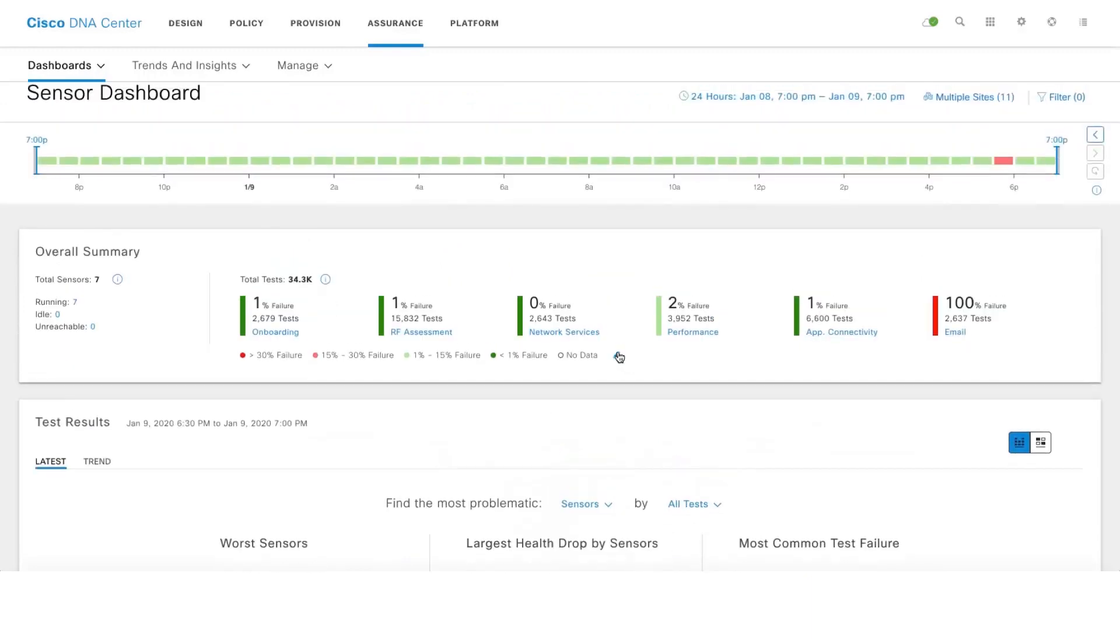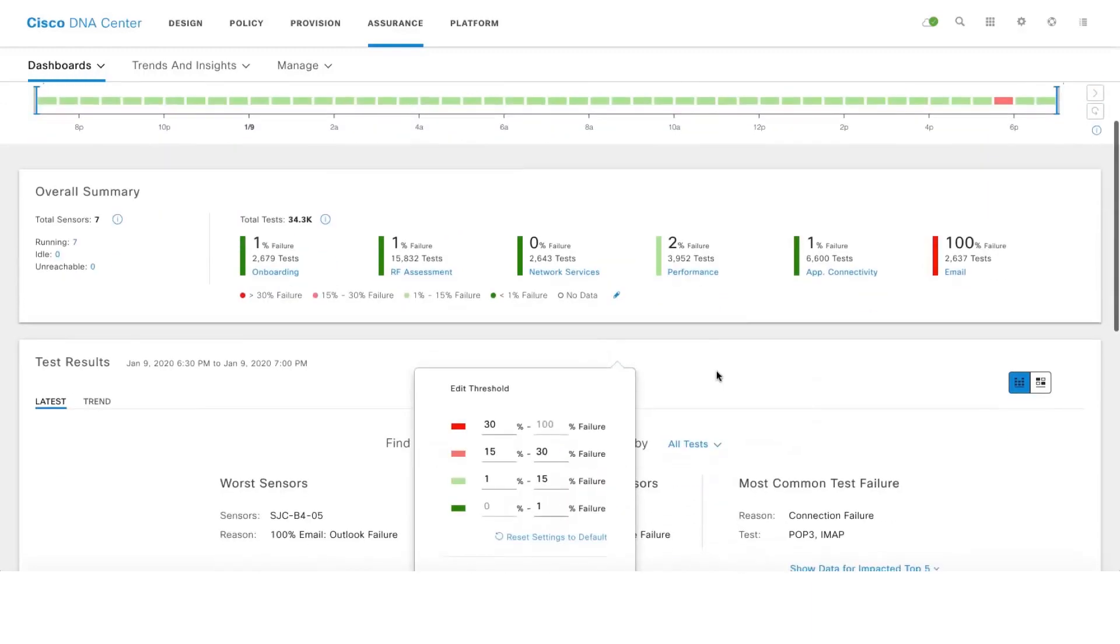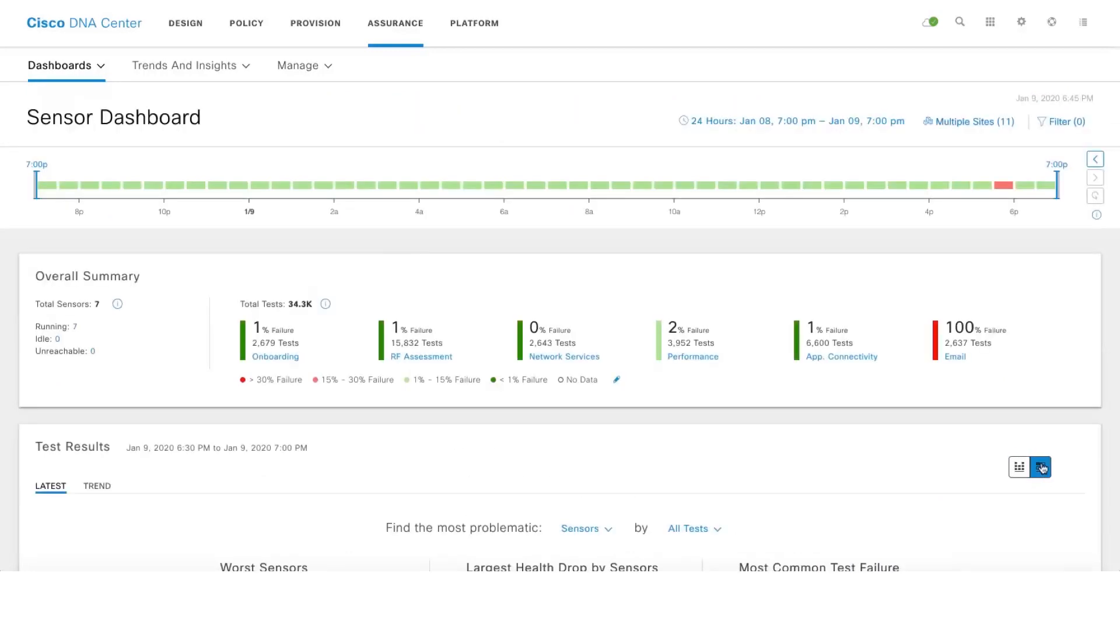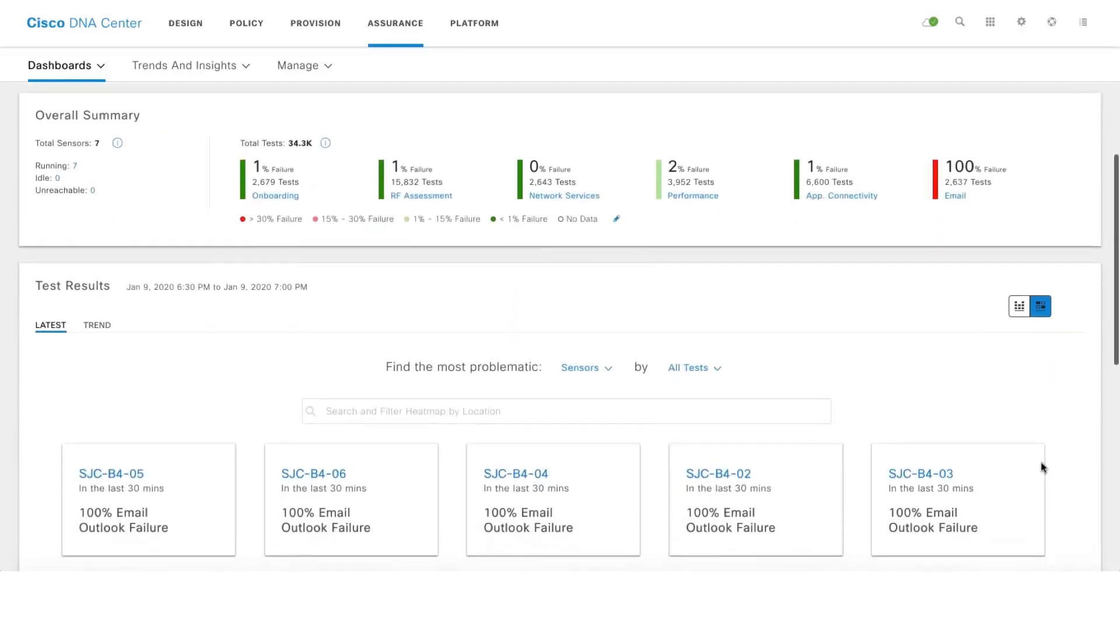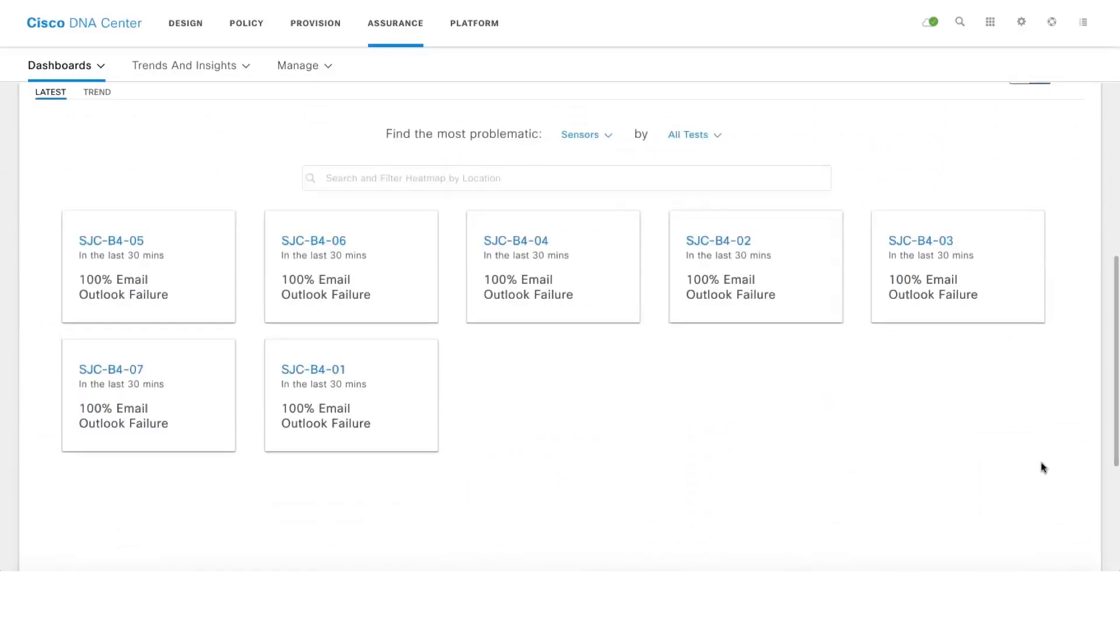And one can also edit the threshold values as well. Also, there is an option to look at the card view, a different perspective of your test results.